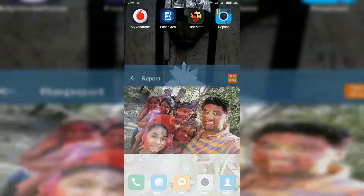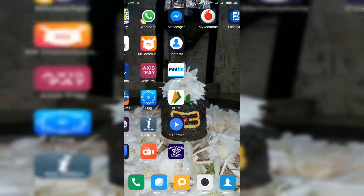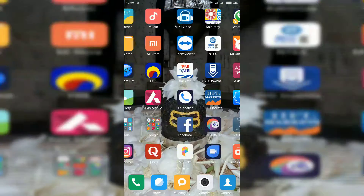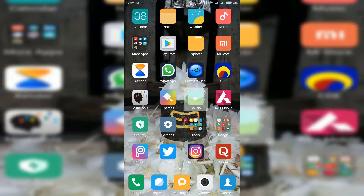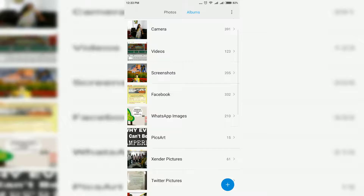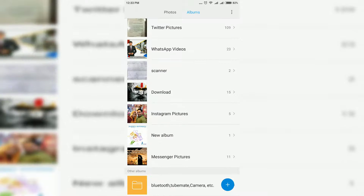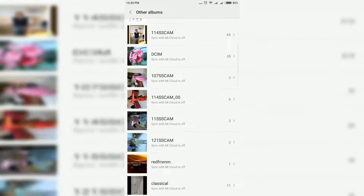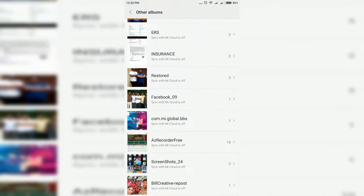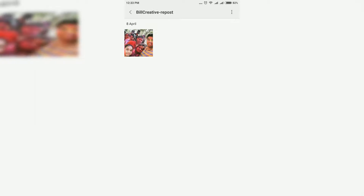Let's check your gallery. Here you will get one folder named Bill Creative Repost. All downloaded images and videos will be stored in this folder.